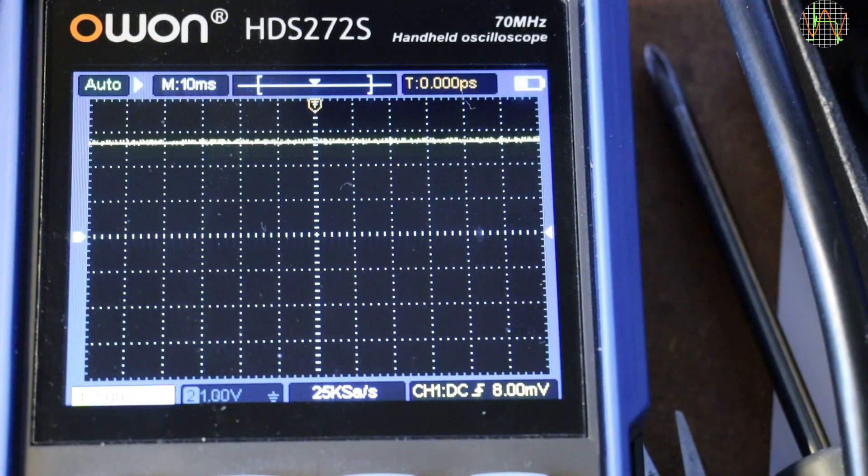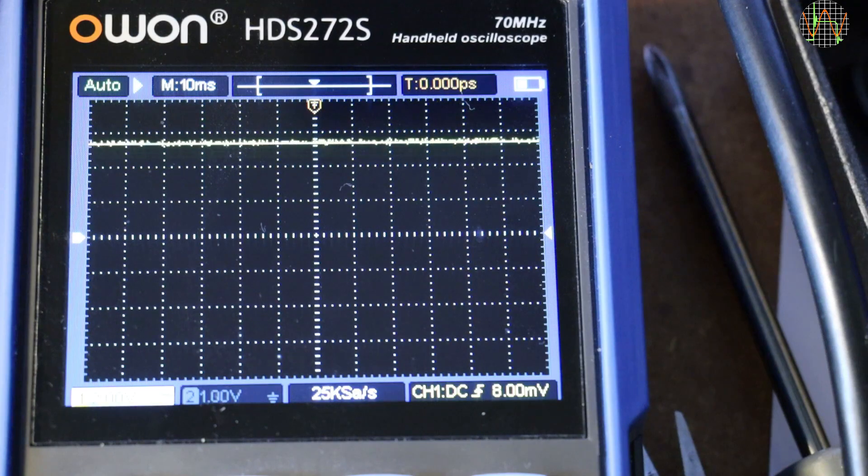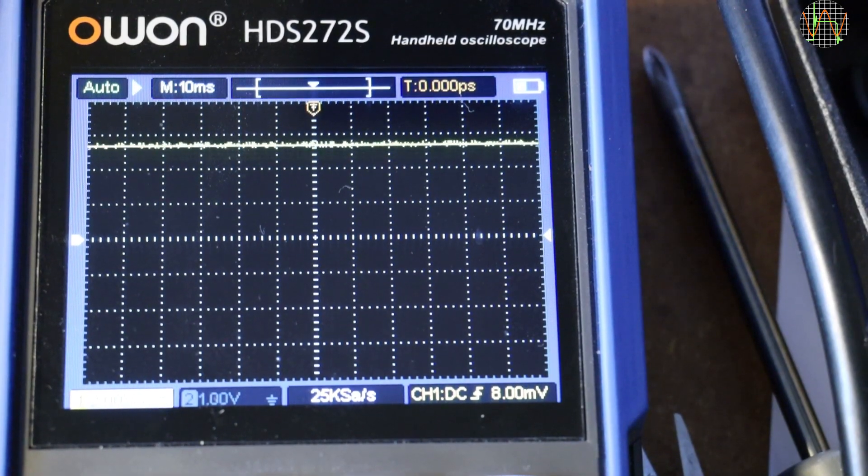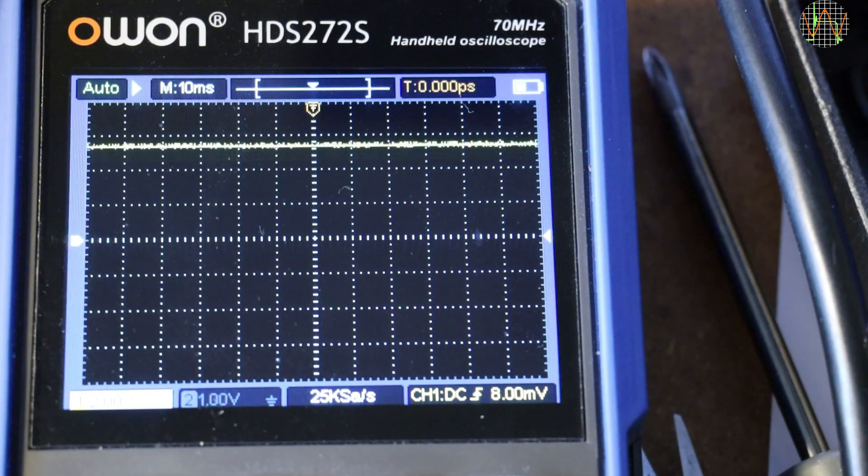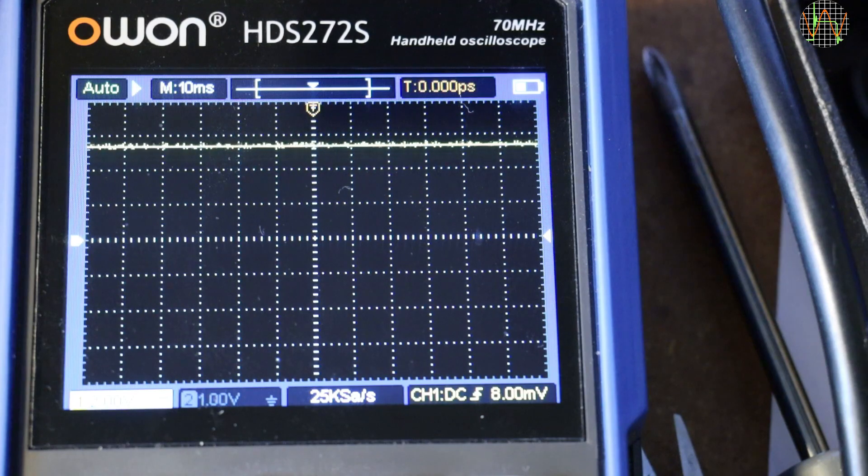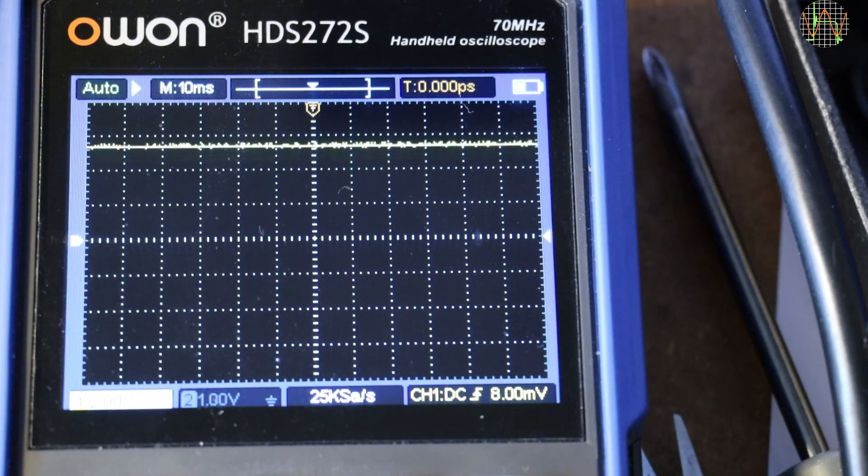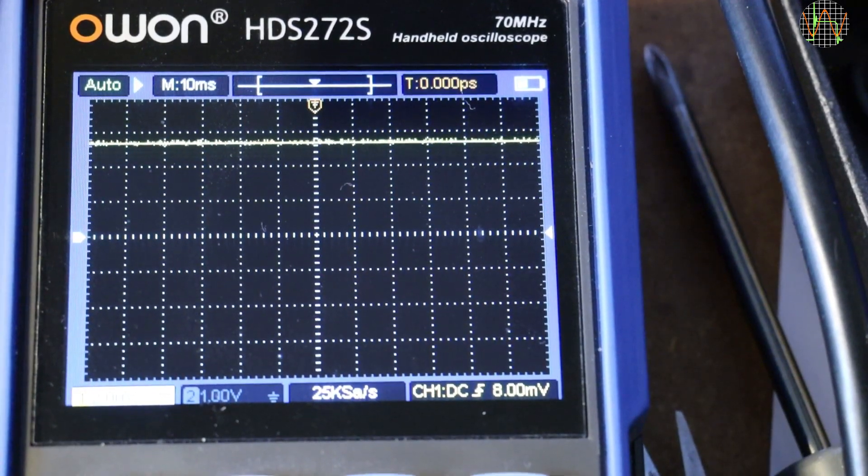So without massively increasing the smoothing cap to reduce ripple, this trick doesn't work here because the input voltage to the regulator is pretty much as low as possible without replacing the regulator with a more modern low drop variant.